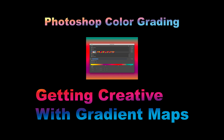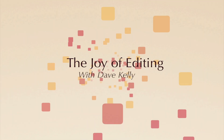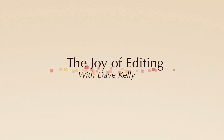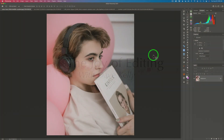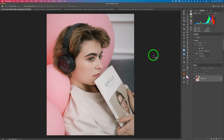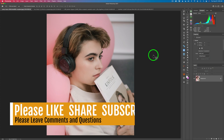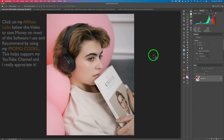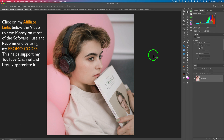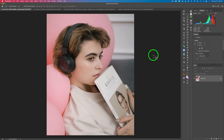On today's episode, it's Photoshop color grading, getting creative with gradient maps. Hello everyone and welcome to the Joy of Editing with Dave Kelly. Today it's gradient maps. I love color and I love to get creative with photography, and color grading is a way that you can really kind of beef up your images, give them a nice artistic flair — which I really enjoy with gradient maps.